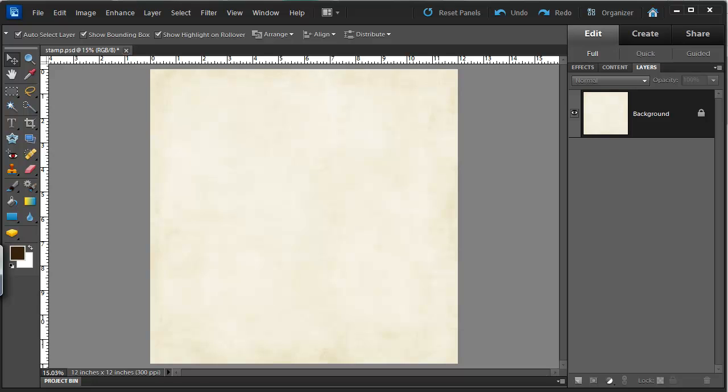I'm going to be using a background paper by Flergs from Scrapbook Graphics and the 10 Reasons Brushes from the Daily Digi. There's a link to these brushes in the notes for this video.